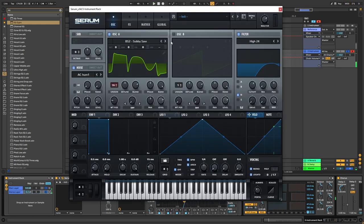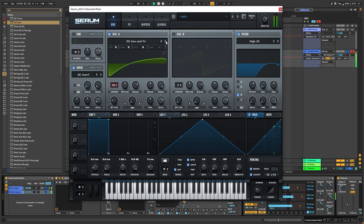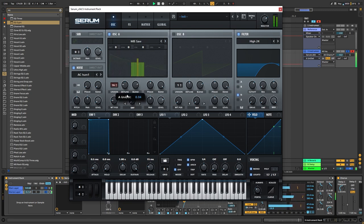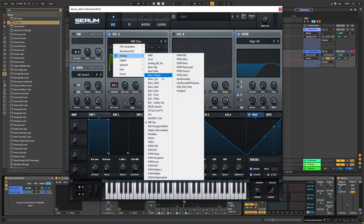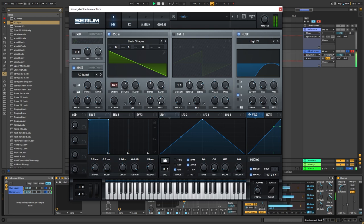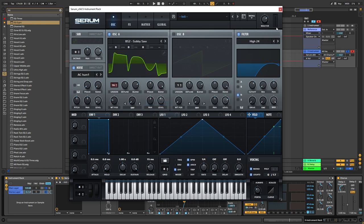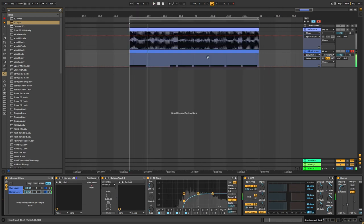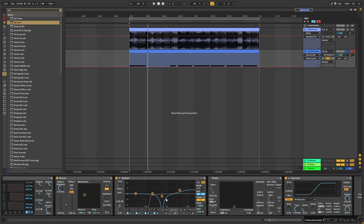Now you can go back into the Serum and change the waveforms. Bring it down. Let's put it into a regular saw wave. Let's see what happens. I liked it better with the sobby saw. Let's bring the noise down. And as you can see, there's just many, many different possibilities with this sound.